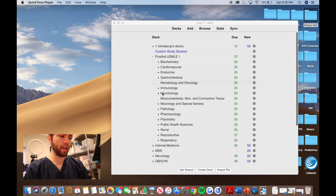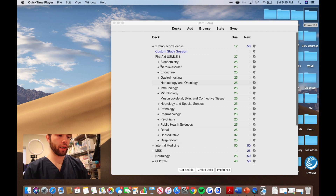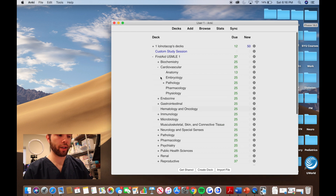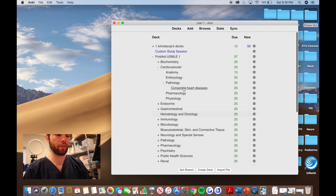A quick explanation on how I actually organized it: I would literally organize it just like First Aid. That way I could study note cards specific to whatever I wanted. So if I were going to look at cardiovascular and I opened it up, I'd have the anatomy, the embryology, the pathophysiology, the pharmacology, and then the physiology. Some of them I broke down further on things I wasn't good at, like congenital heart diseases, for example.